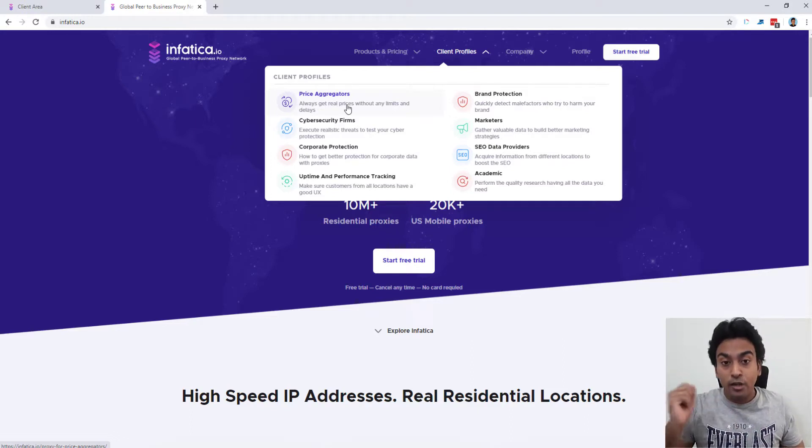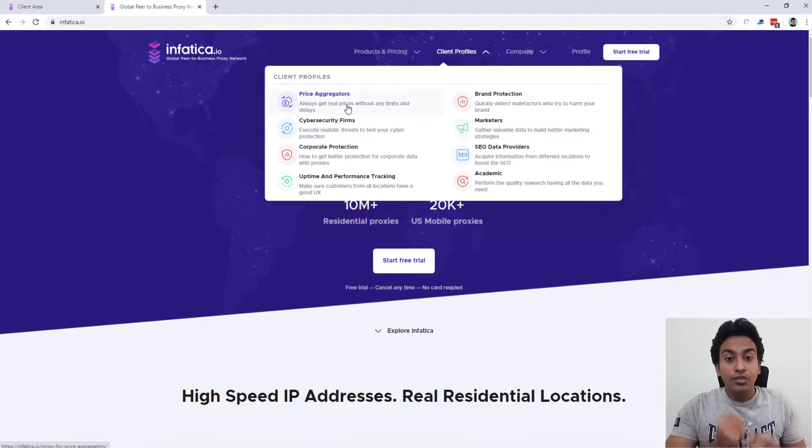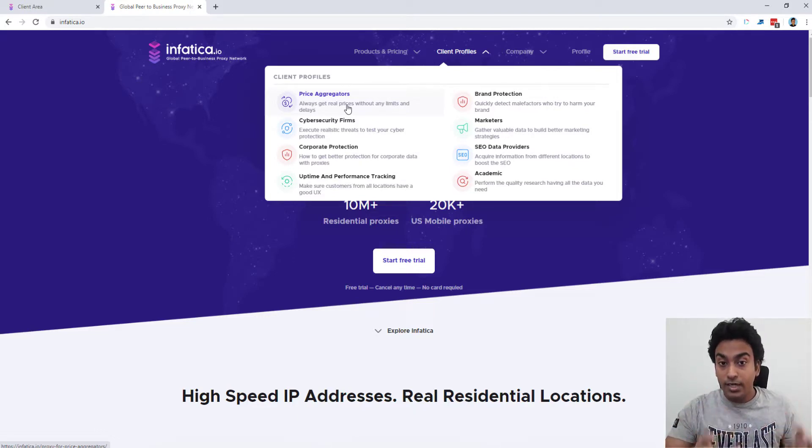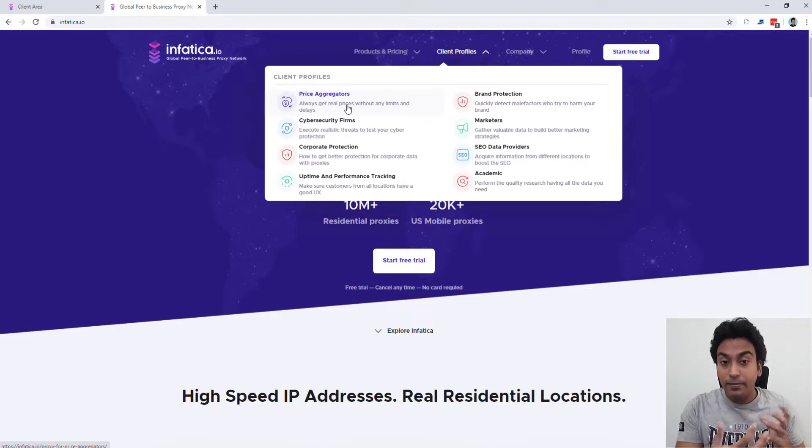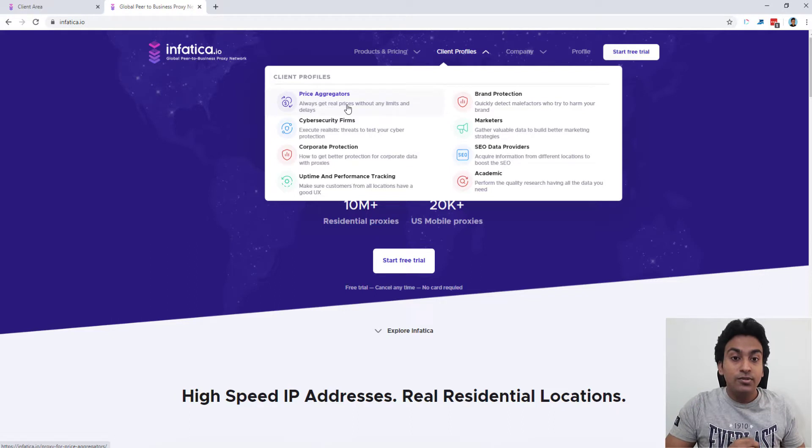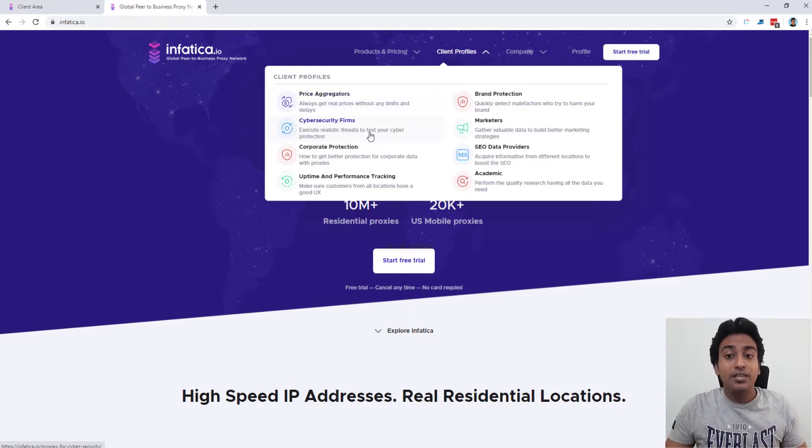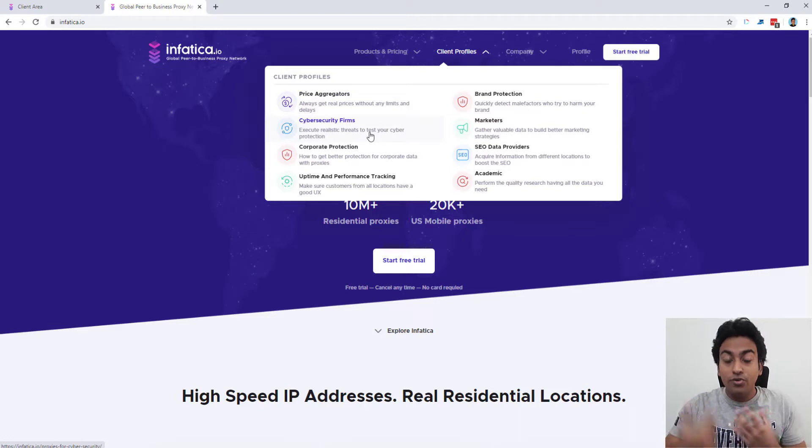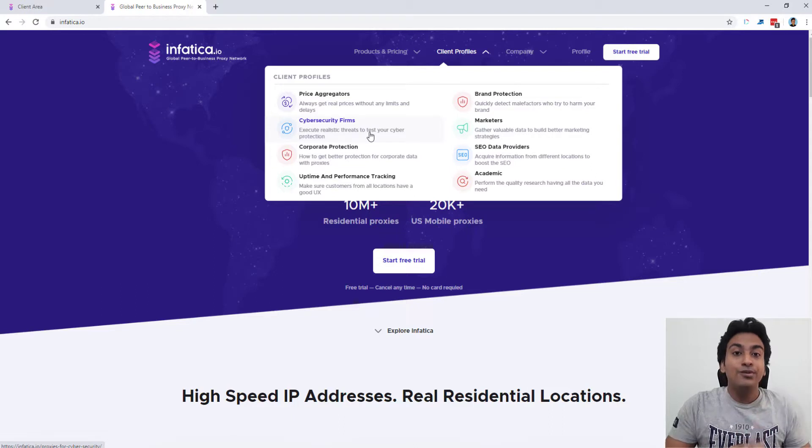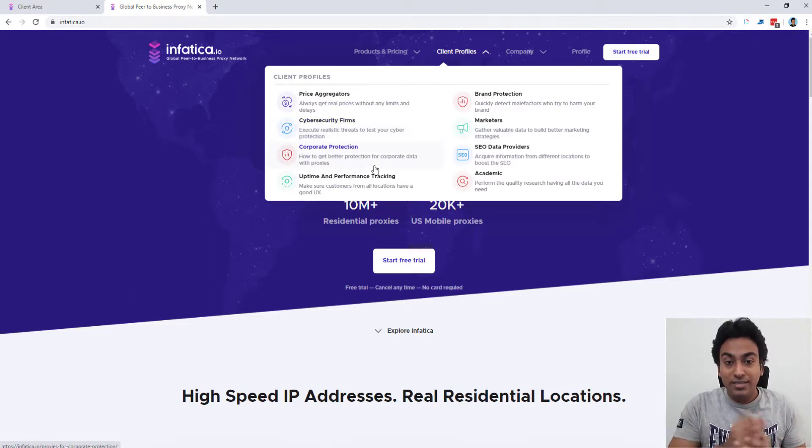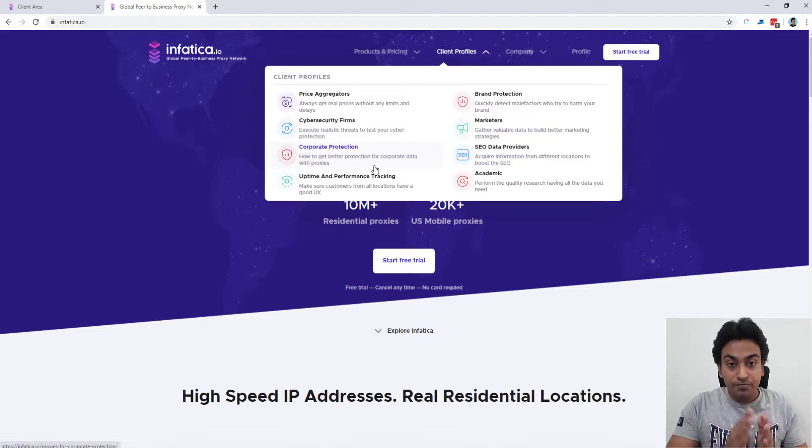And also you can use it as a price aggregator where if you are doing some kind of comparison website or a platform. In that case, if you want to get accurate local pricing on various stuff, if you are using just a basic proxy list or your basic IP without any proxy, there are chances, very high chances, of getting that IP banned and all this. For that purpose, you can use residential IPs to get the data. Cybersecurity firms, this is a critical one where you want to do some testing and want to make sure that your securities are in place and everything, you can use this proxy network for that.